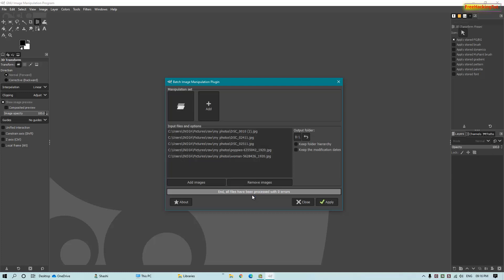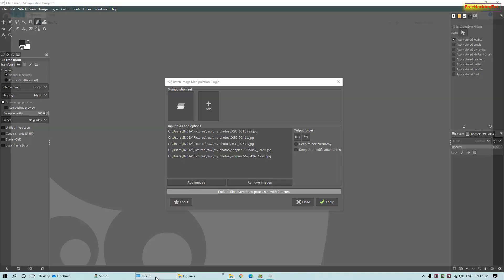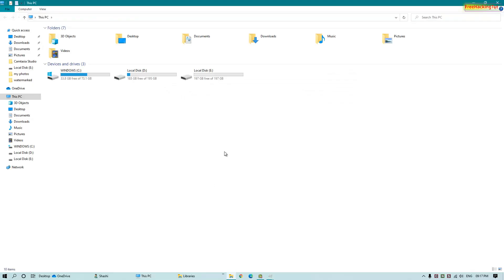Now click Apply and wait a few minutes for the process to complete. Once it's done, you will see a completion message. Now let's go to the D drive to see the watermarked images.